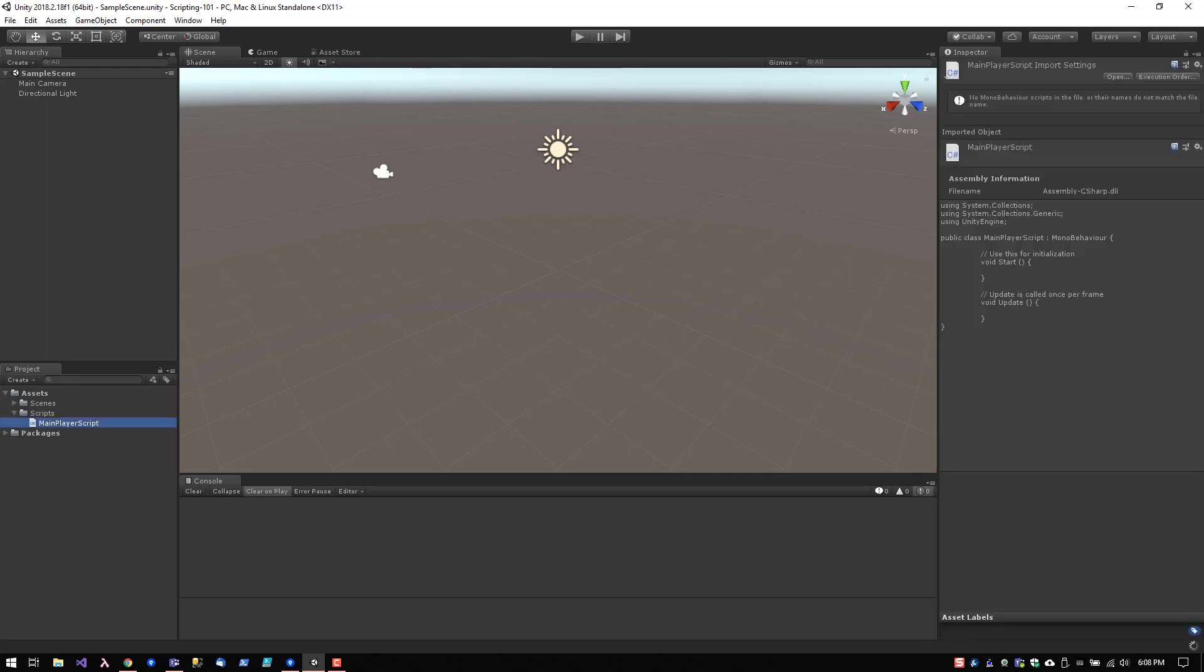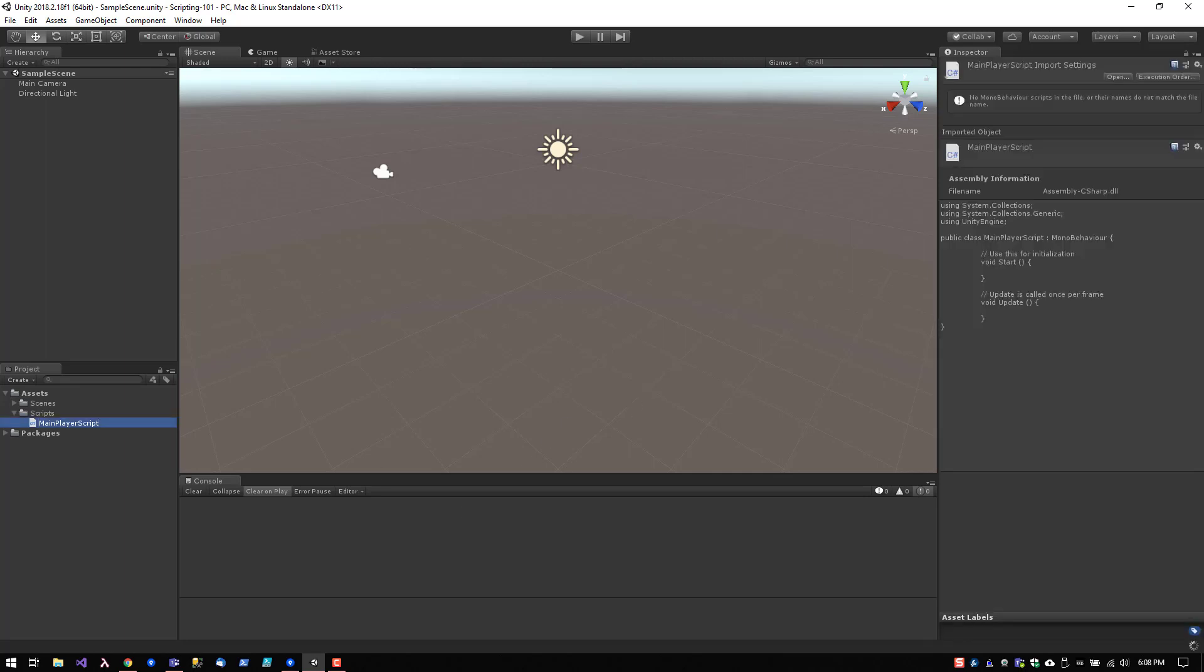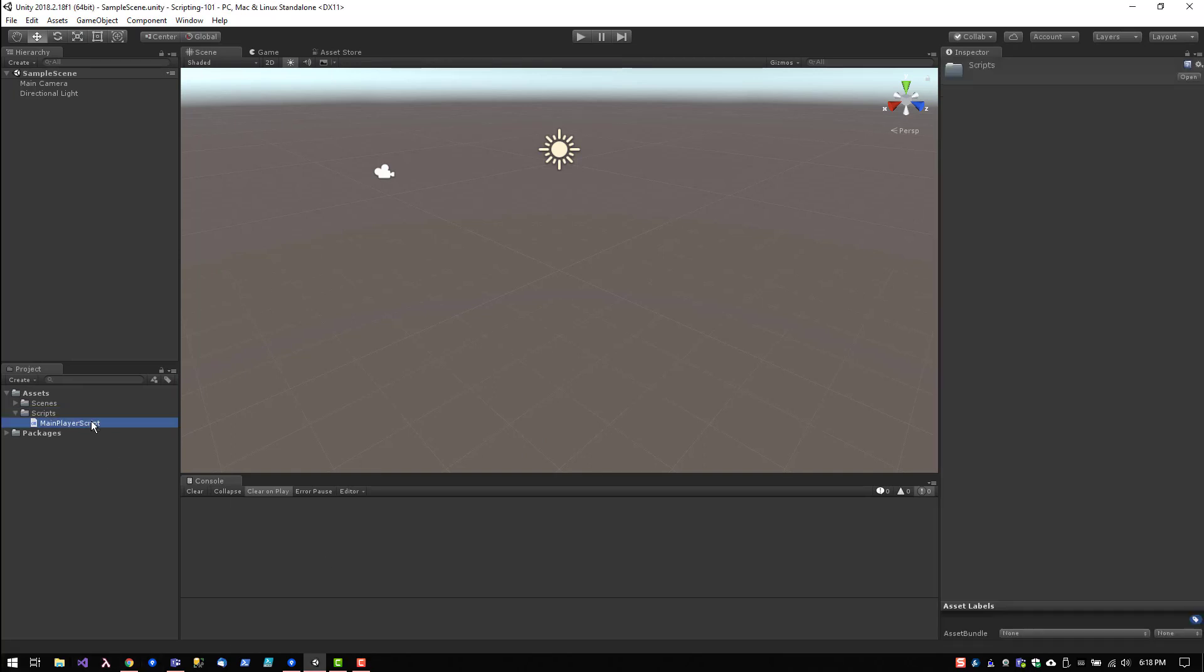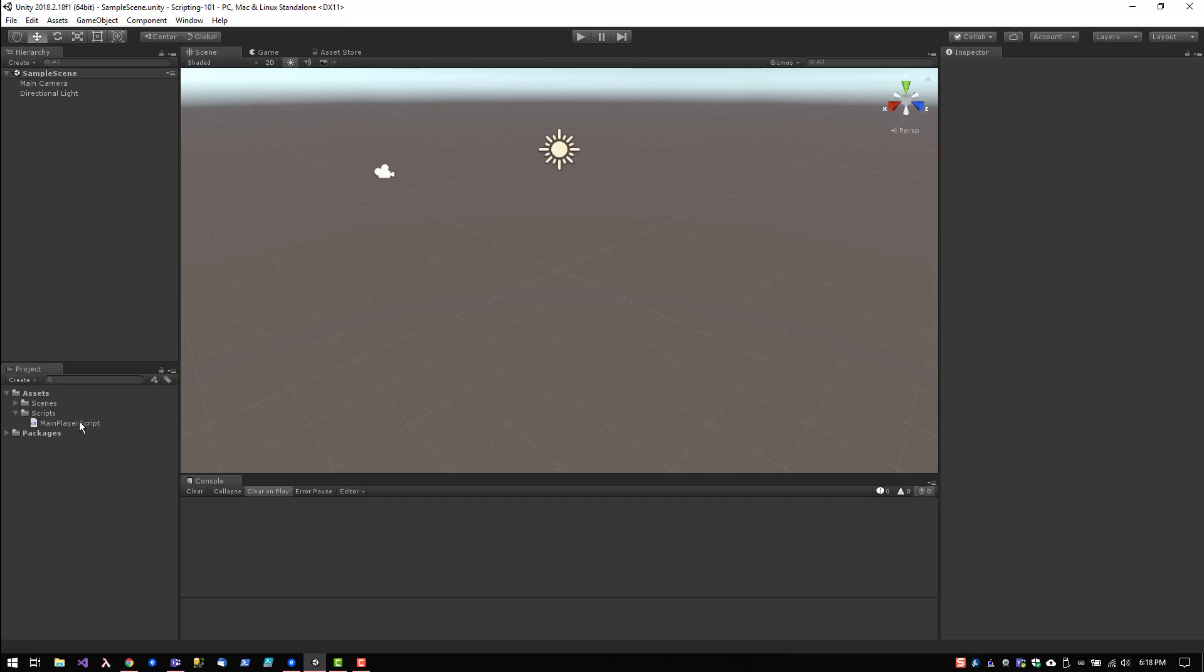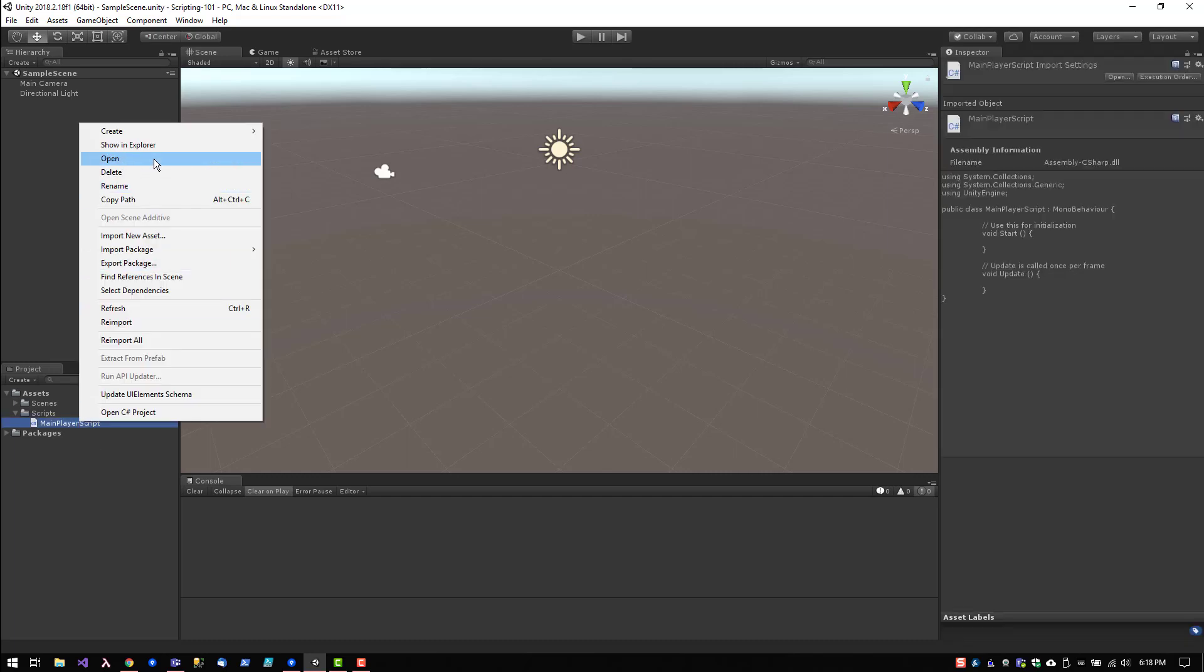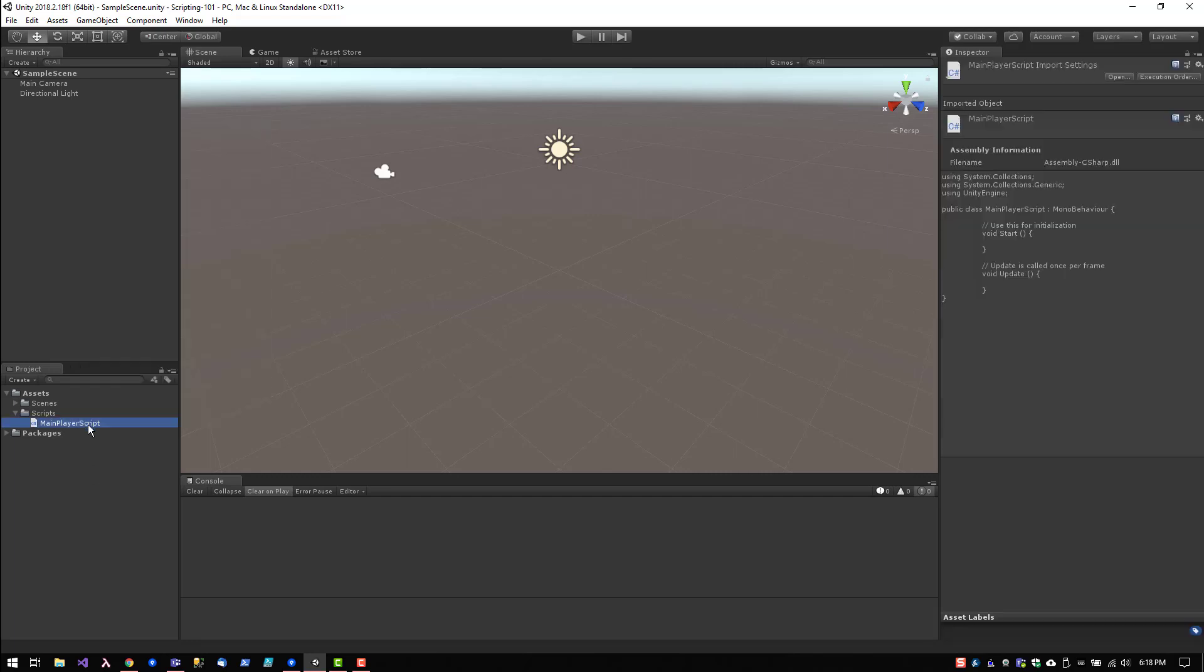That's it. Once you have your script created and you have it selected, you can actually see a preview of the contents of your script inside the inspector panel. Now to open your script, you can right click and open or you can double click.